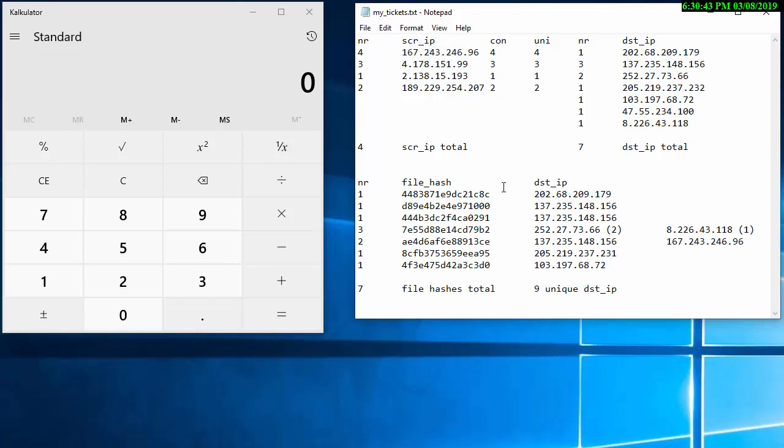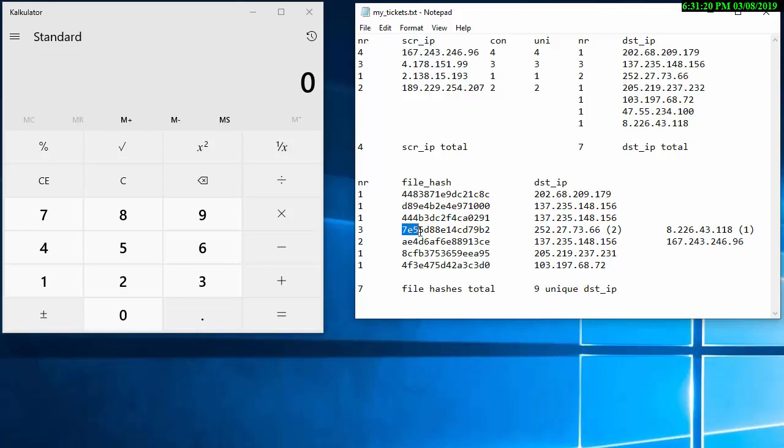When it comes to the file hash here I found seven file hashes in total and nine unique destination IP addresses. Now this is a question one can ask oneself, 137 here is not unique to 137 here but they're unique to 137 here compared to the file hash that's being sent. So what I found was the only one, 7E55 here sent 3 but it sent to the destination IP address 252 twice.